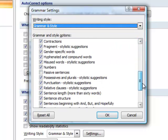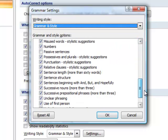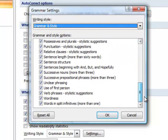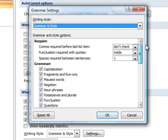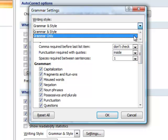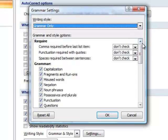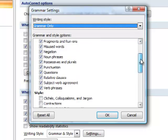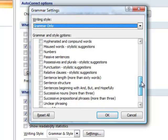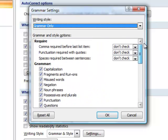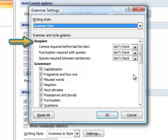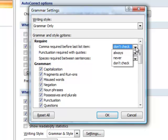When Grammar and Style is selected, all of the Style options below will be checked. However, when Grammar Only is selected, none of the Style options is checked. The three settings under Require refer to aspects of your manuscript that may vary according to the academic style you're using.